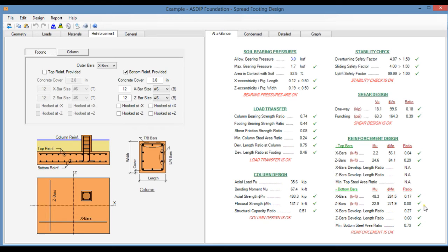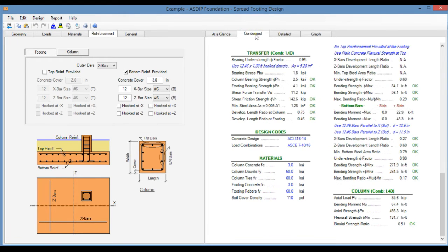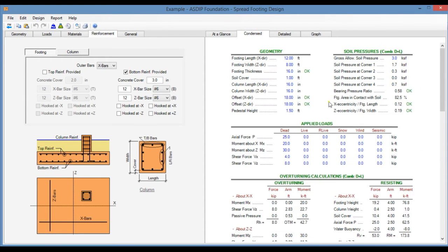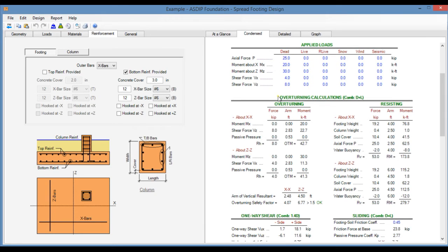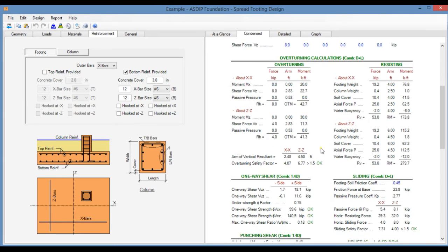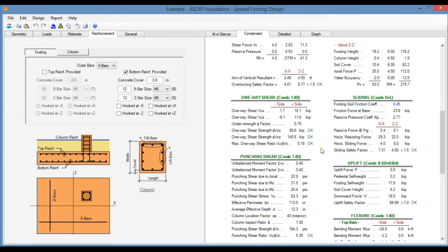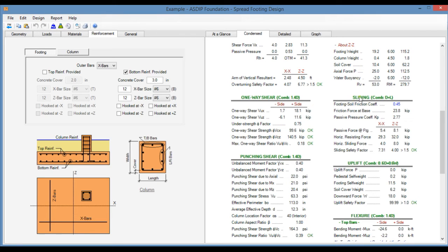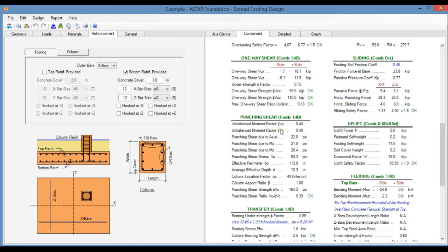Here we go to the Condensed tab. This is a more detailed set of calculations, grouped by topic, also by load combinations. Overturning calculations, one way shear calculations, also showing the controlling load combination. Sliding calculations, punching shear, uplift and so on.